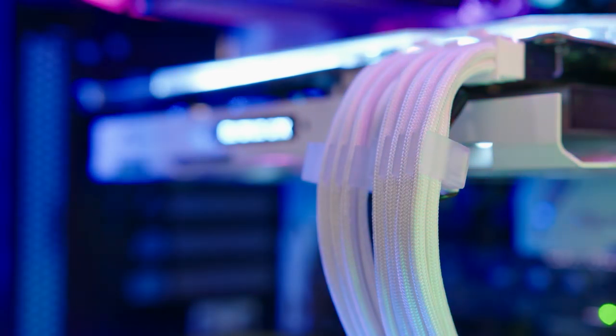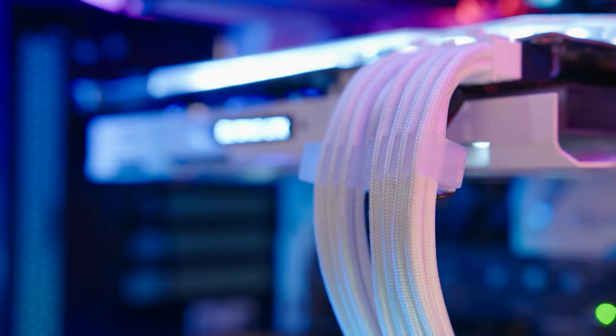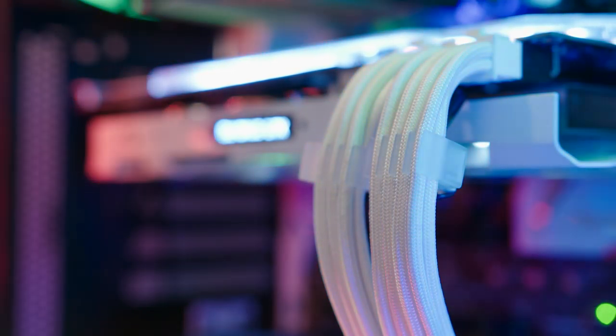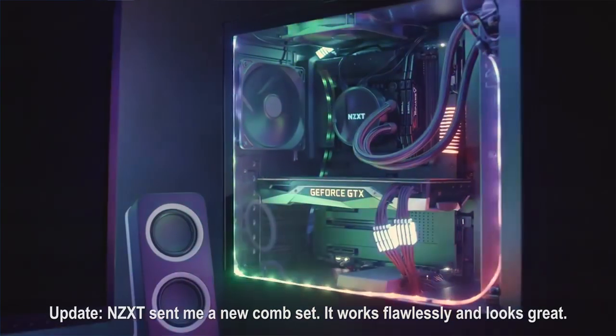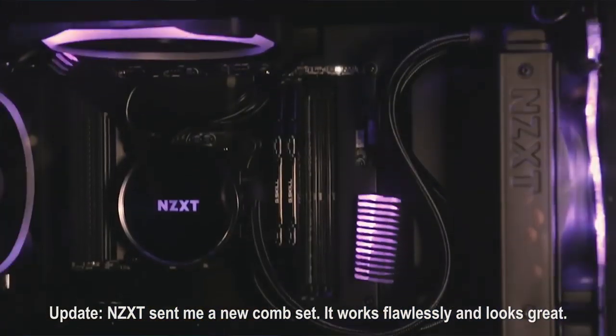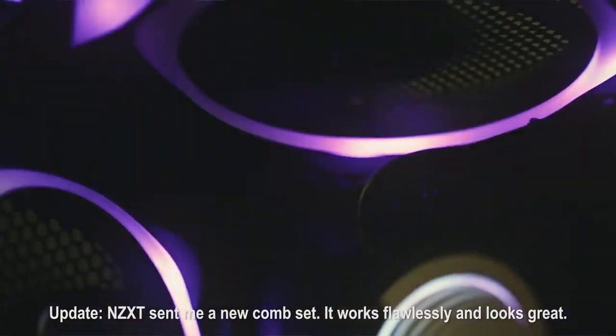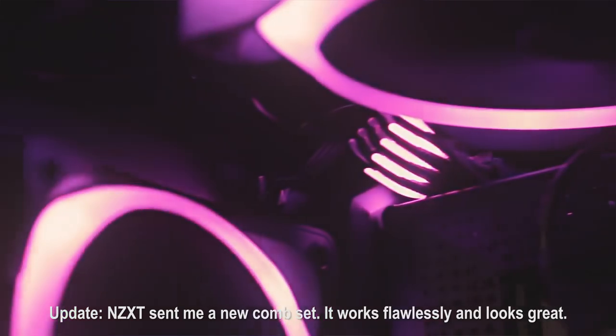I'm sad to report that the engineering sample I received had some weak connections keeping the LEDs from turning on, so I wasn't able to see them in action. We'll just have to take NZXT at their word that they do, in fact, light up.